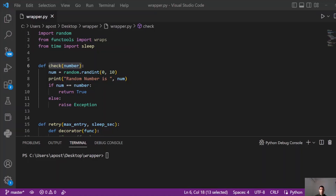Hi guys, welcome back to the channel. I hope everyone is doing great. Today we are going to use decorators in order to implement a retry functionality when we have an exception. Decorators allow a user to add new functionality to an existing object without modifying the structure.